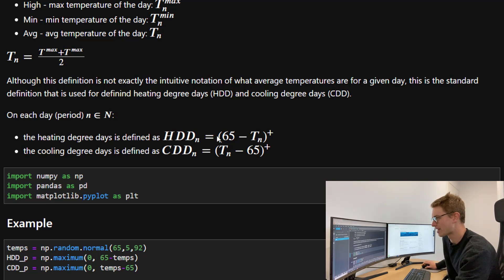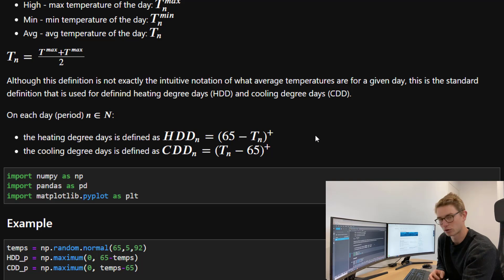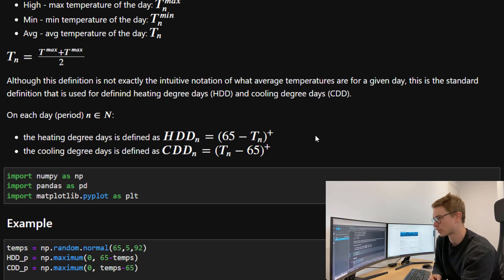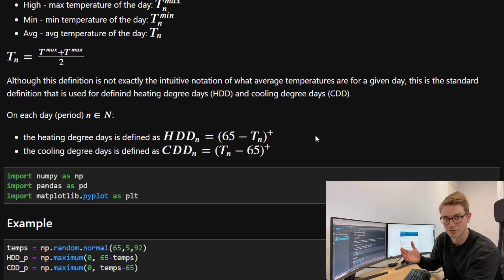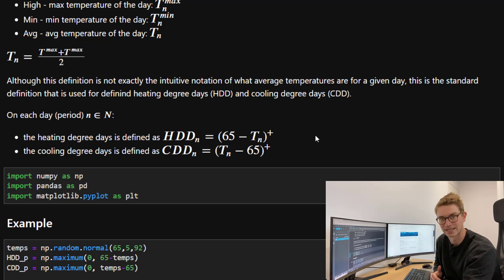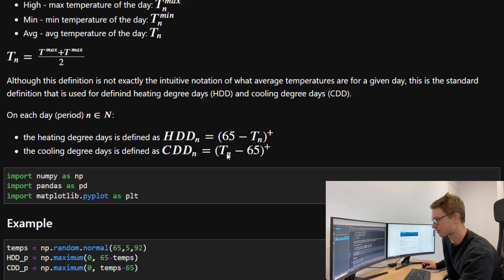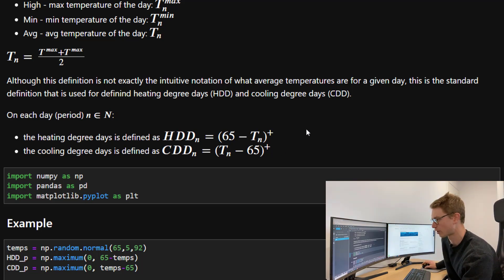Cooling degree days are the opposite. Cooling degree days are required when the average temperature is above 65 degrees Fahrenheit, and then the amount of degrees required to bring it down to 65 degrees. So it's the max of T_N minus 65 or zero.